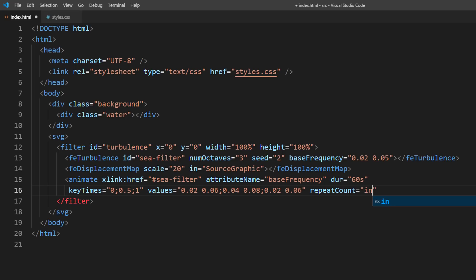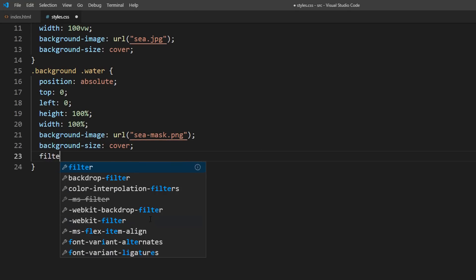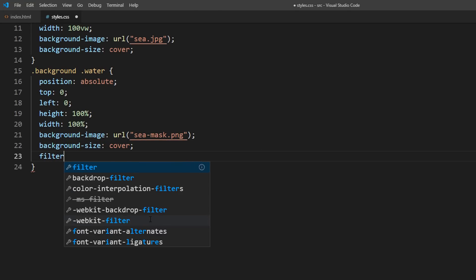I will also set the repeat count to indefinite to create a loop. And finally apply the filter in CSS using the ID of the filter tag.